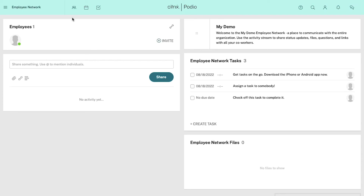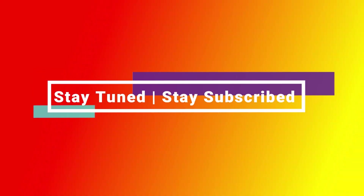This was the complete overview of your organization's dashboard. With this, our tutorial on Podio and how to use Podio's workspace platform is complete. We truly hope you liked it. If you have any suggestions or want us to make a video on a specific topic, feel free to comment below. For more such videos, make sure to stay tuned and stay subscribed to our channel.